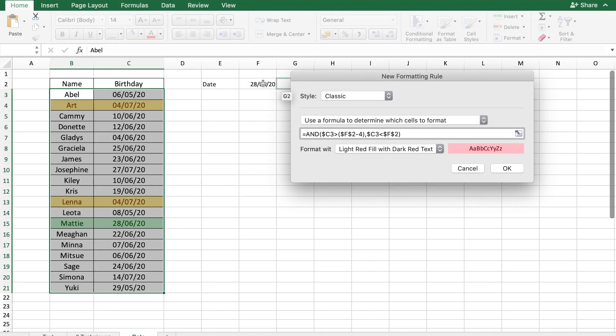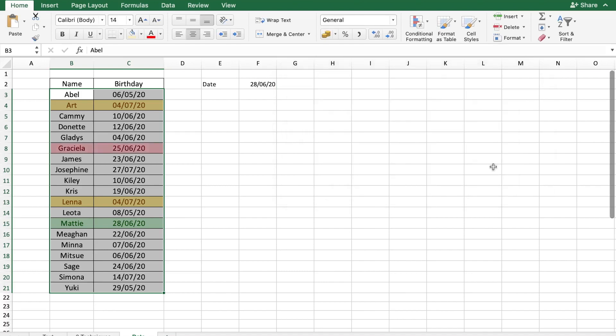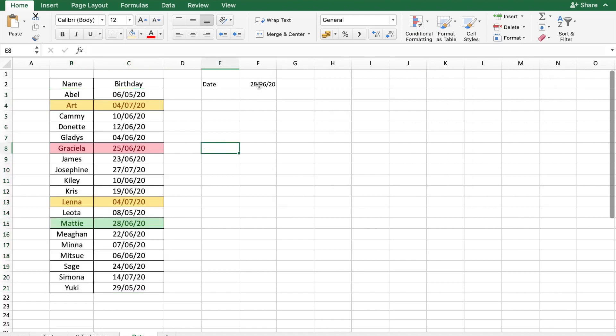So if it's 28, we want 27, 26 and 25 and let's say okay. So based on the date here, we see that Graciela's birthday has just gone by.